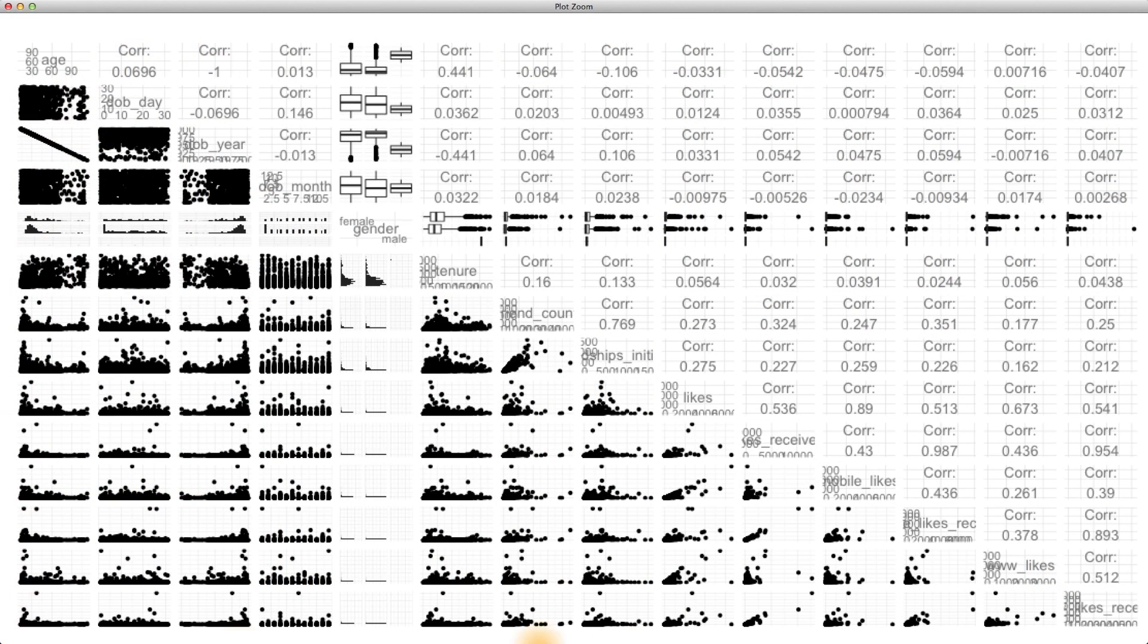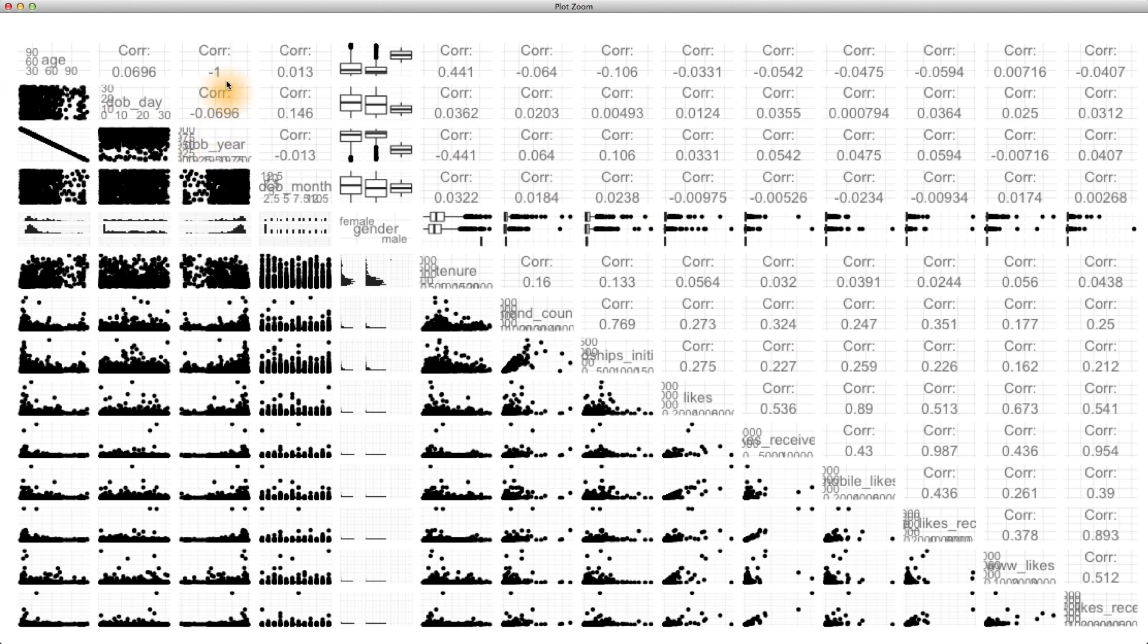Here's our scatterplot matrix. Notice in the upper part of the matrix, we can see the correlation coefficients for the pairs of variables. For age and date of birth year, the correlation's actually negative 1, and we can see that on the scatterplot.